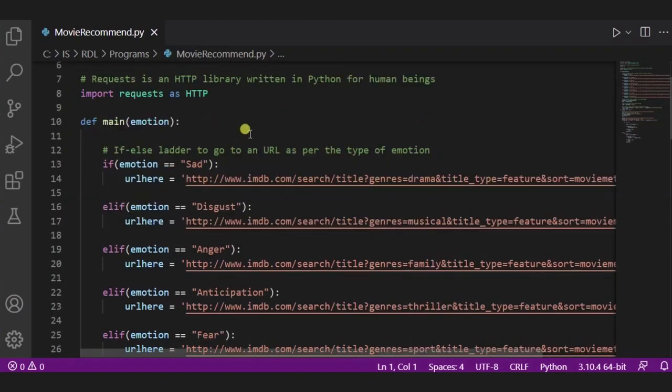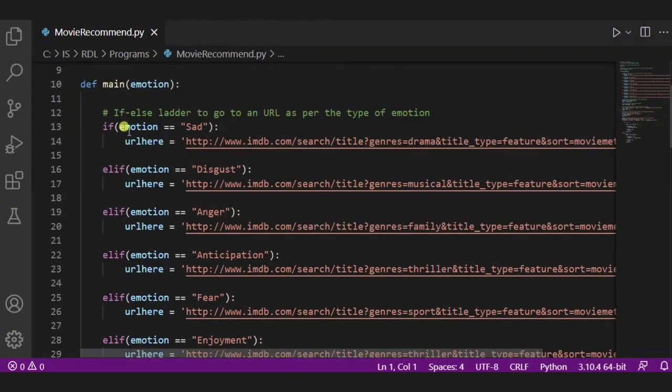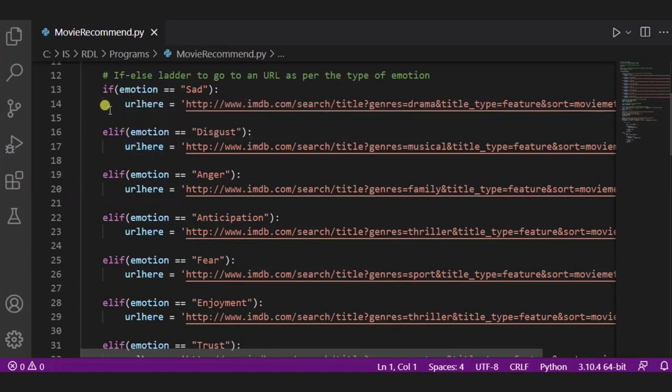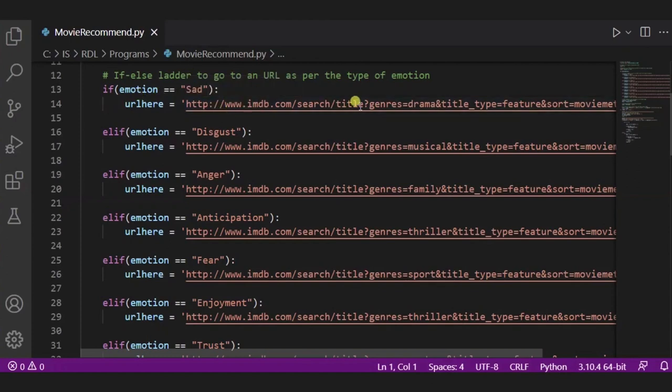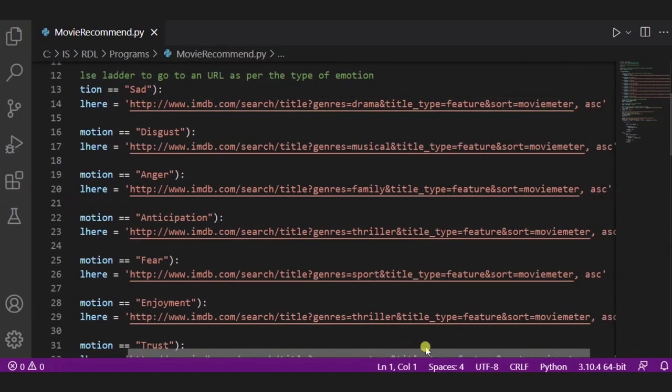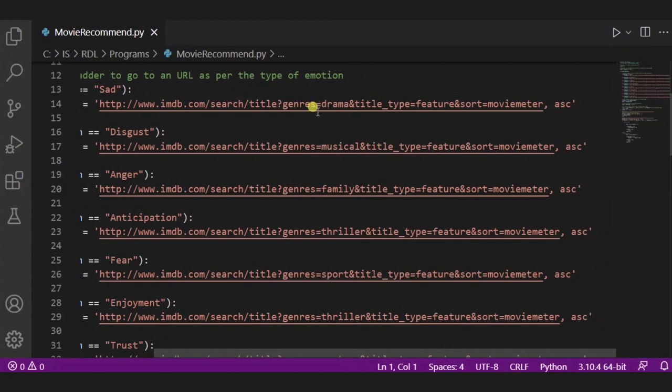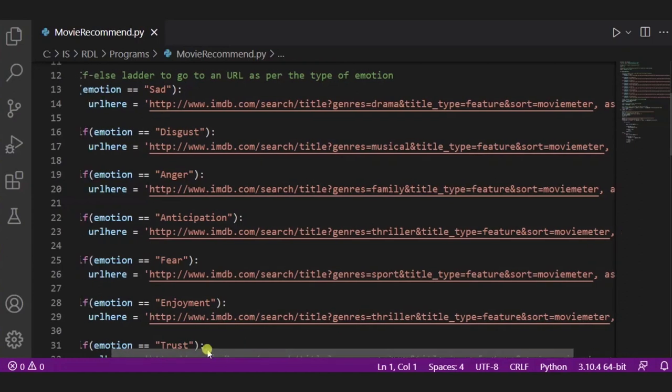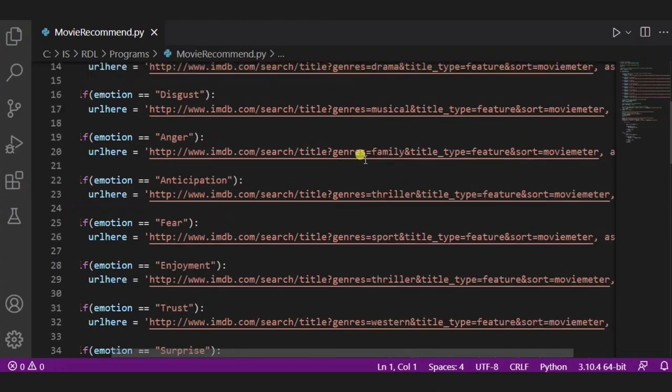Now, in our main emotion function, what we have done is we have written an if-else ladder to go to an URL as per the type of the emotion. So for example, if the emotion is sad, then we have to go to this link and its genre is drama. And in the same way, if it is disgust, then we have to go to some musical. We are going to this genre.